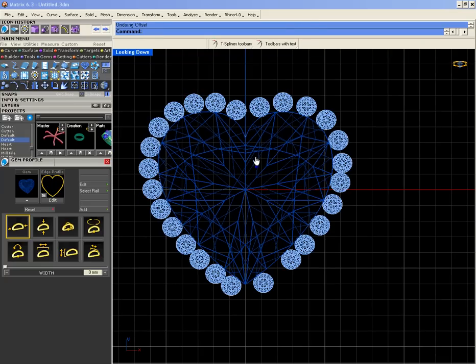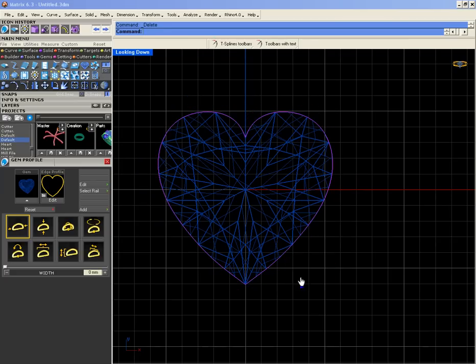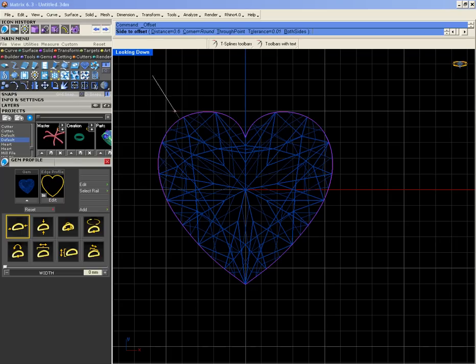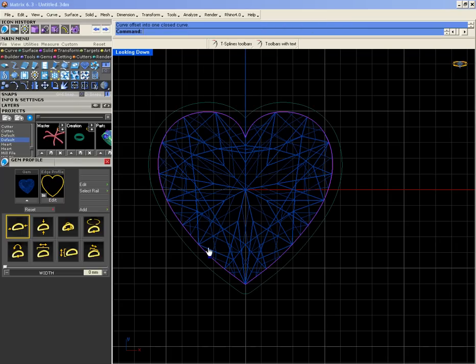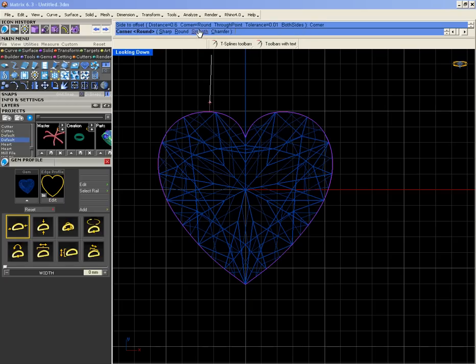I'll do the offset again. You see, these are rounded, so when I get the result it's rounded. So I have to get them sharp. Okay, now 0.5.